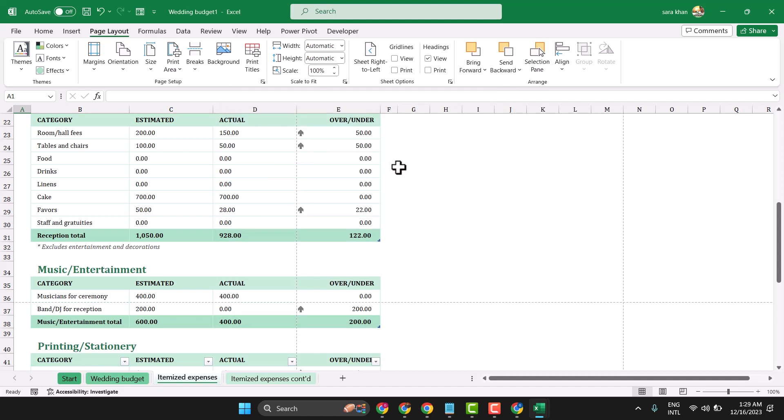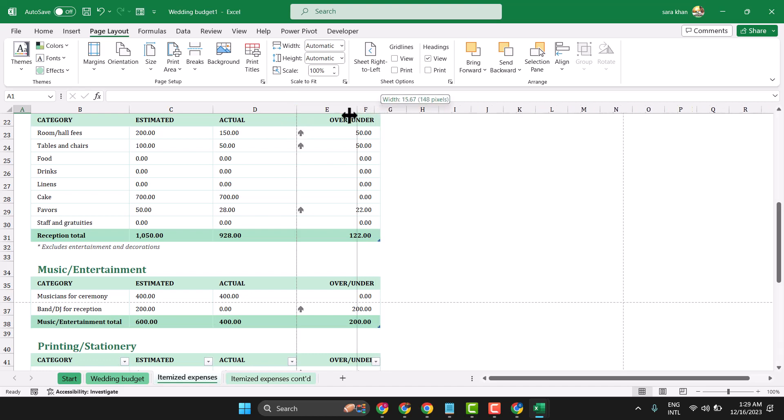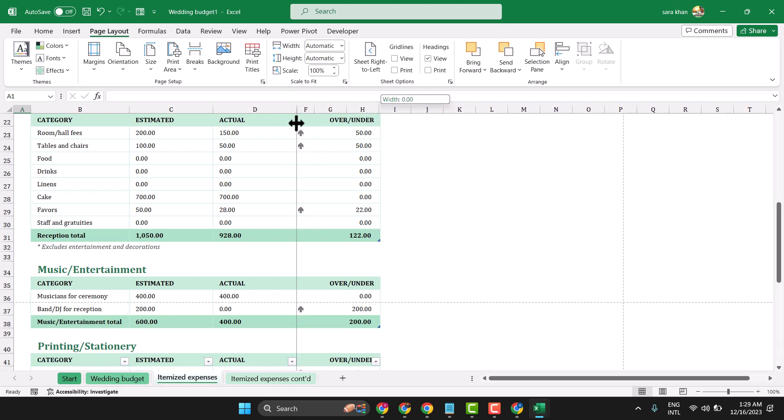If you see any content is outside of your paper size, drag and drop it like this.